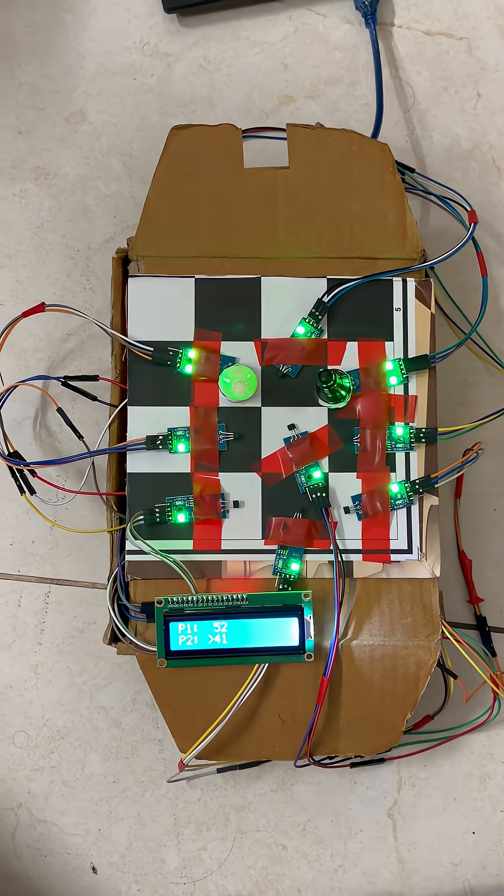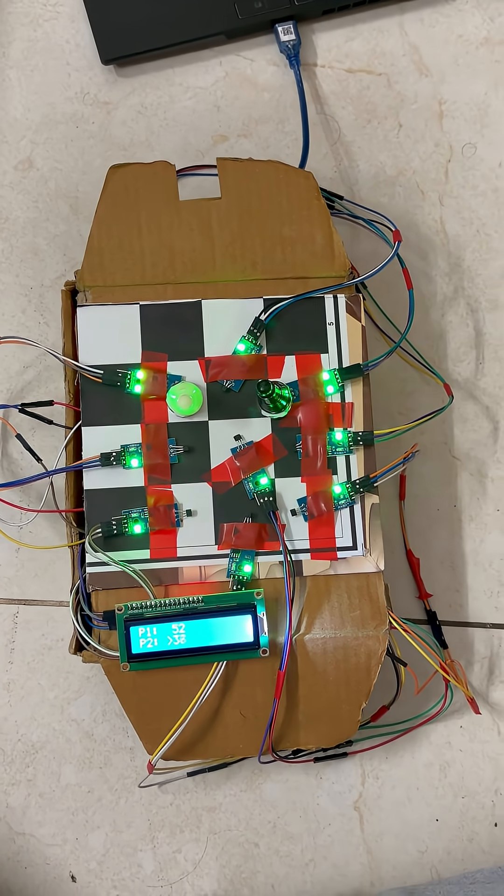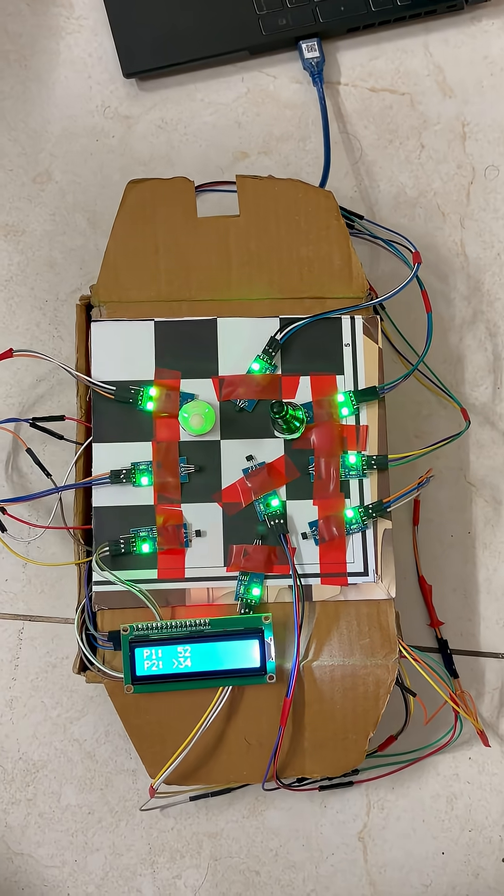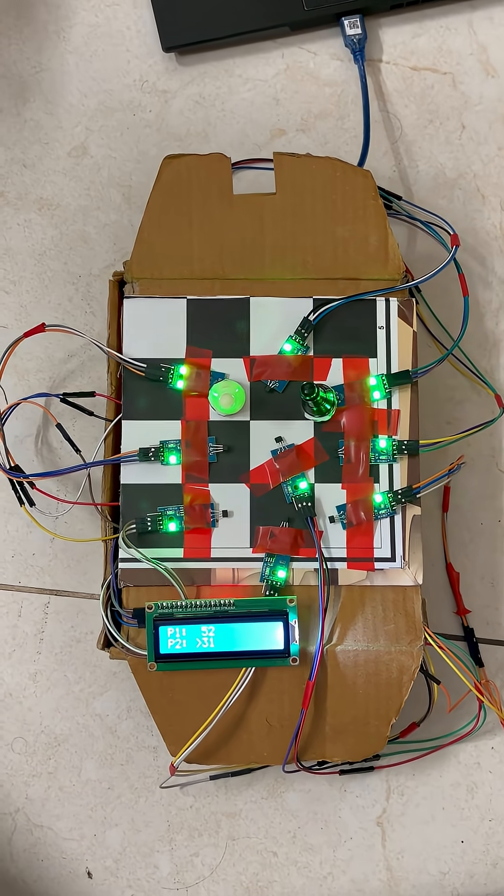This automatic alternation continues seamlessly throughout the game, ensuring fair timing without any manual button presses.